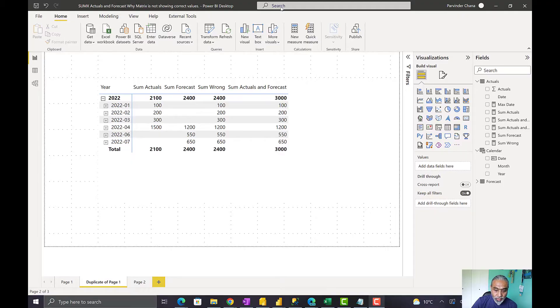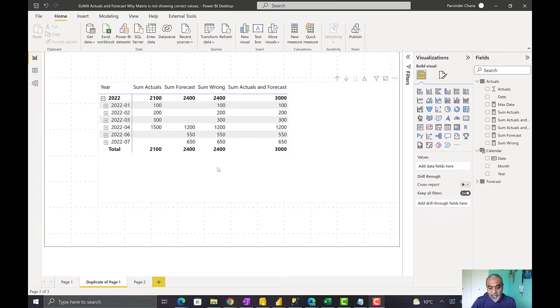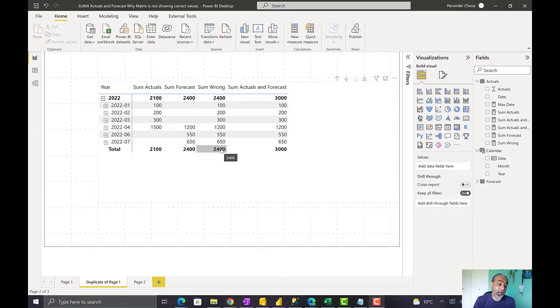In today's video, we are going to look into a small problem with the measure we developed yesterday - what that issue is and what the fix will be. Let's get to Power BI and quickly recap. We have 2022 data with actuals and forecast. The ask is: anything before the current month uses actuals, otherwise use forecast. This is the wrong measure where the total is not correct - watch part 1 for why.